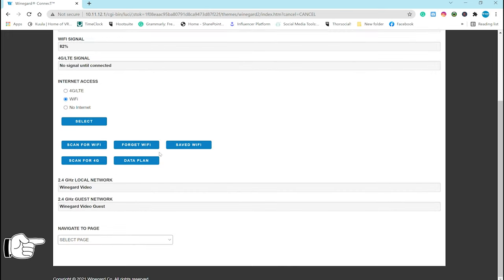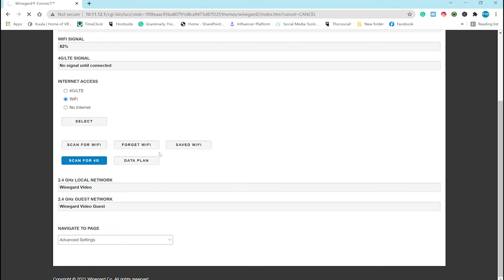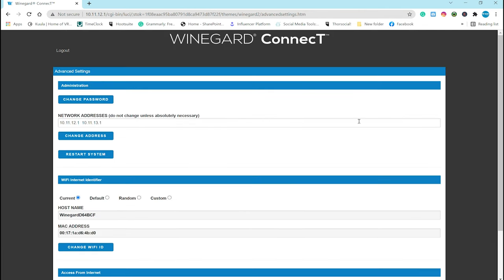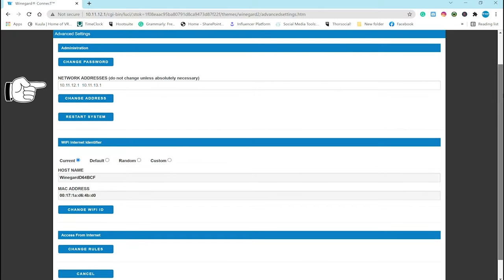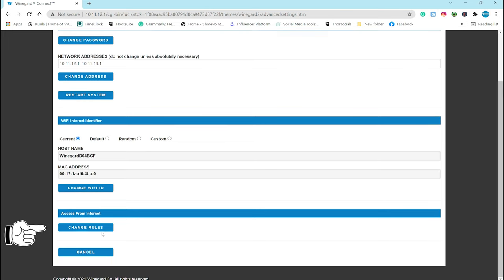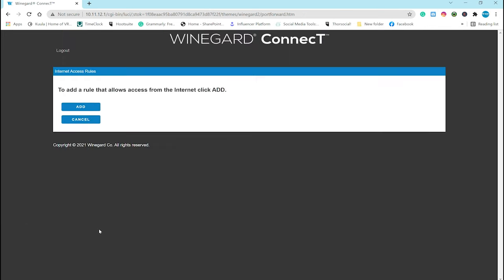Into the advanced settings we go, and from this menu you can change the admin password. Important tip when you are in this menu, do not change the network address unless a Winegard tech says you need to and walks you through it. If you'd like to change the rules, such as permissions, this is where you're going to do that.